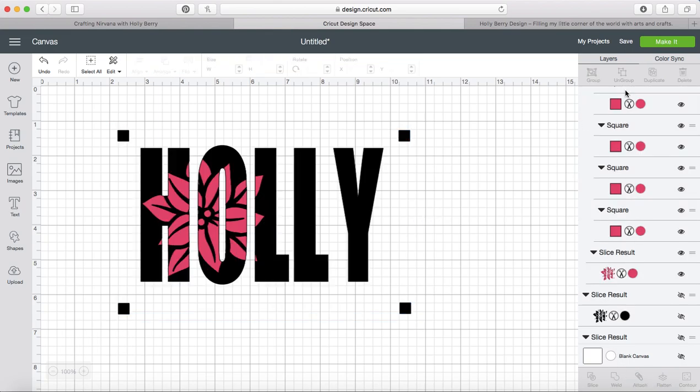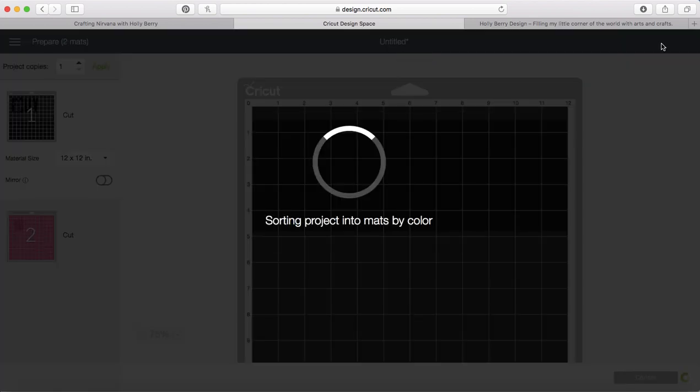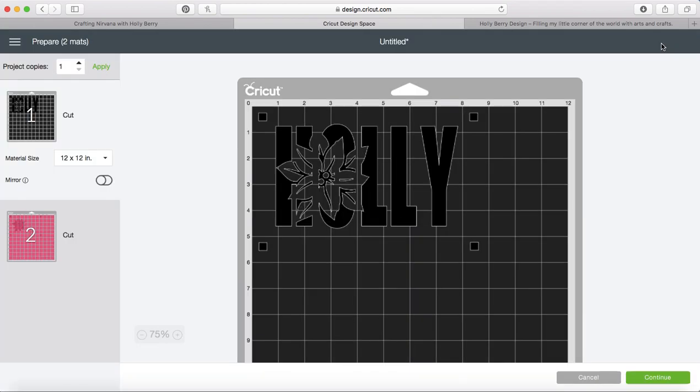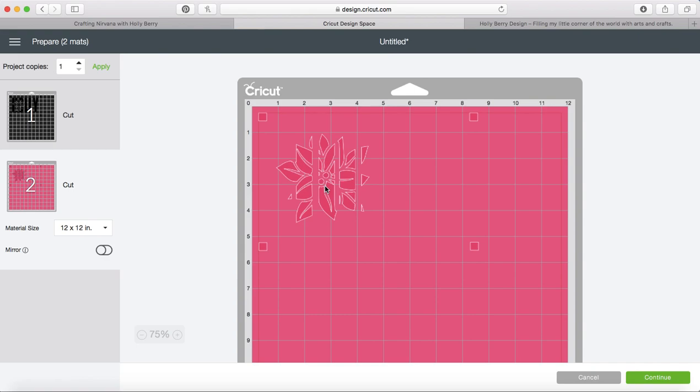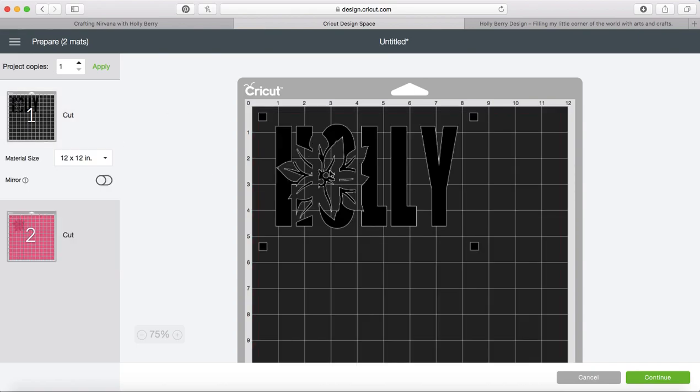So now what happens when we go to make it is you'll notice we've got those squares around the holly and then we've also got those squares around the flower so that when you go to cut it out and you put it onto your transfer tape, you'll line up these squares, which is very easy to do versus trying to line up an intricate design inside the holly right there.